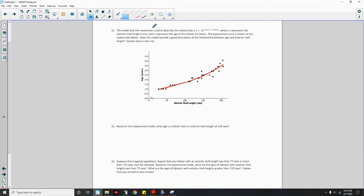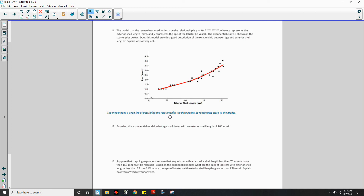Question 11: The model is y = 10^(−0.403 + 0.0063x), where x represents the exterior shell length in millimeters and y represents the age of the lobster in years. The model does a good job of describing the relationship — the data points lie reasonably close to the exponential curve shown on the scatterplot.